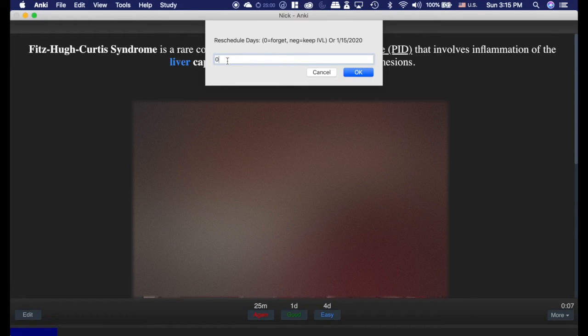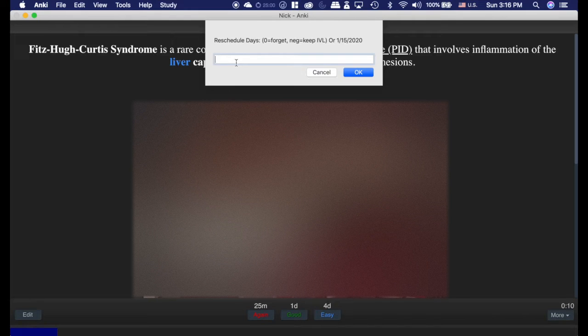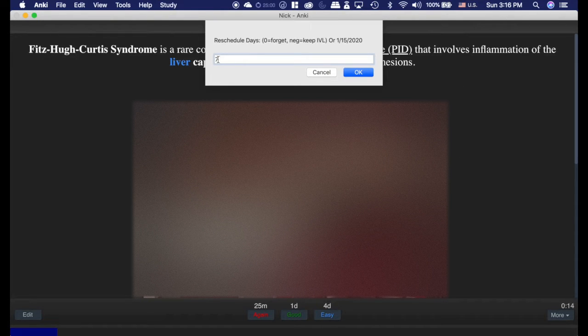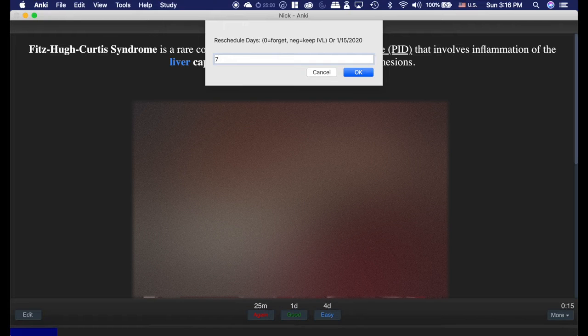and then you can hit 0 to forget the card. It will set it as brand new, or you can have an interval. If this card was at a 3-day interval, and I set it to 7, it would now be a 7-day interval, and it would just continue from there.